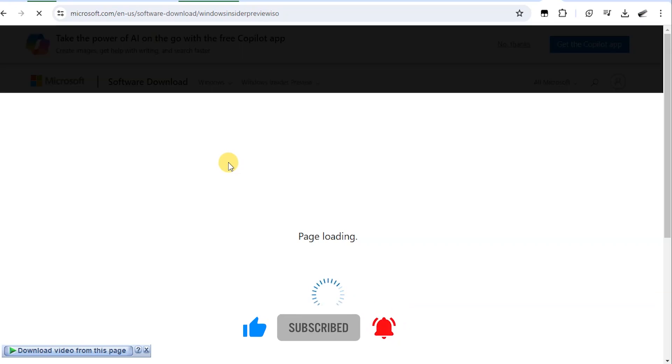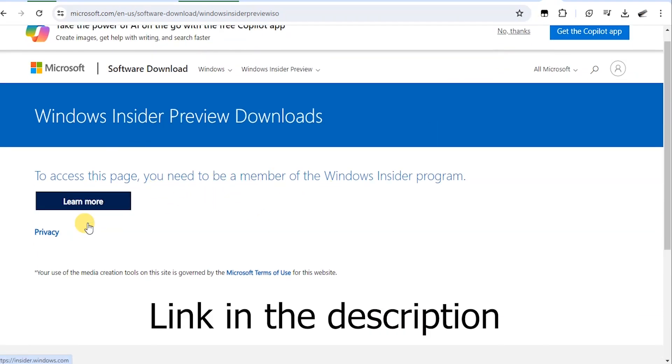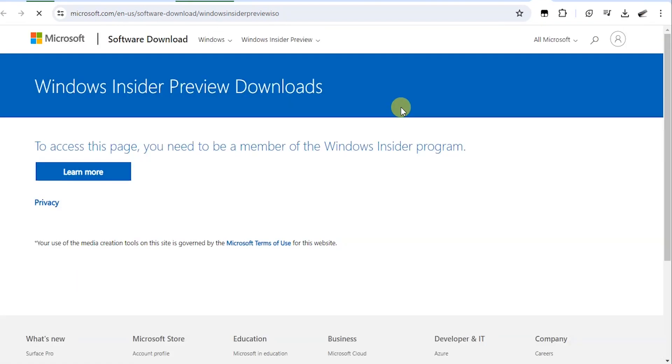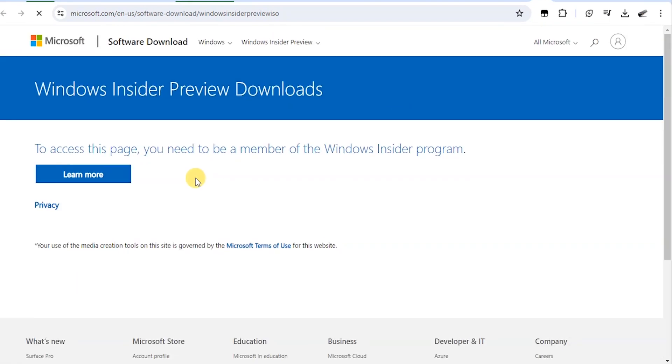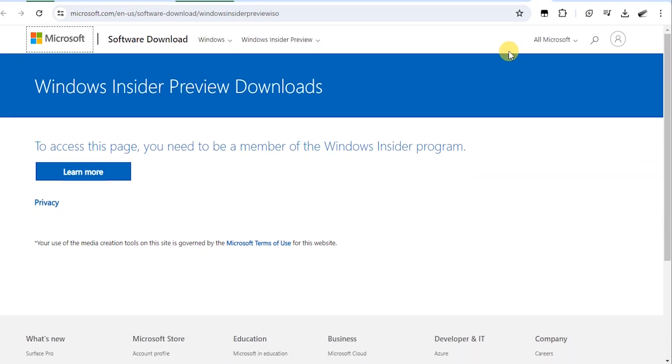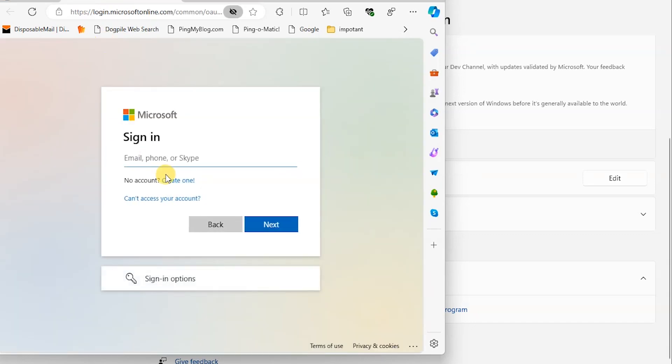Click on the link in the description and it's going to take you over to this page. What you have to do is log in with your email and password. I put my email and password and say next to login.